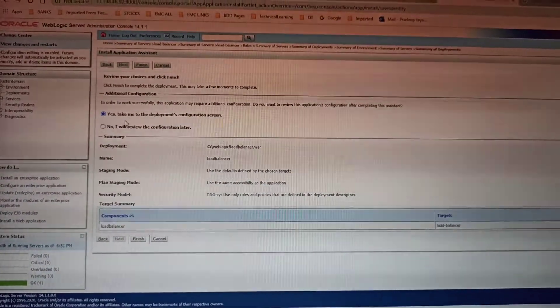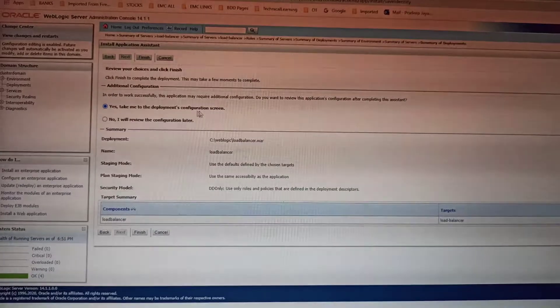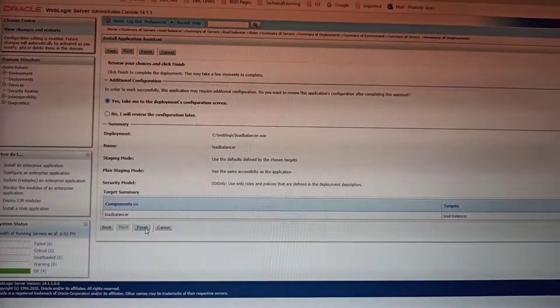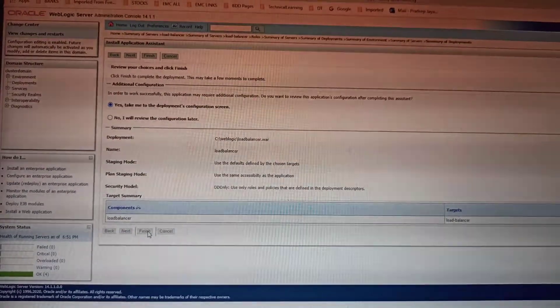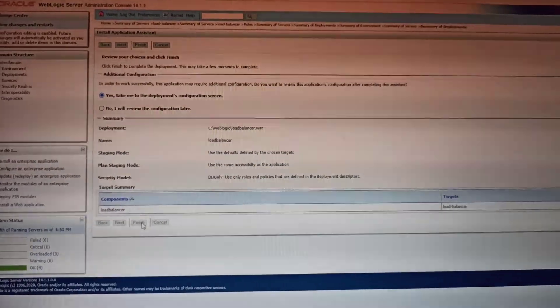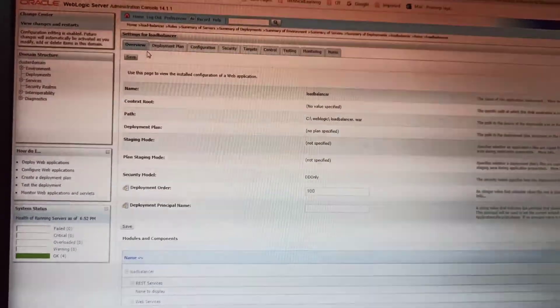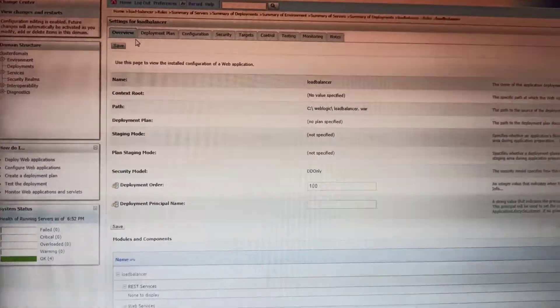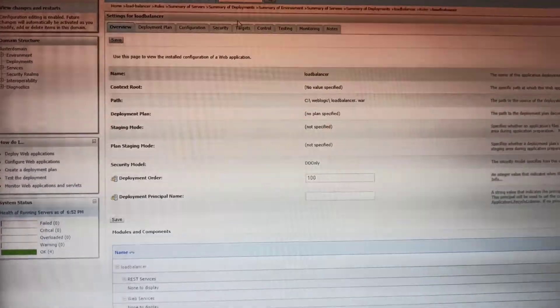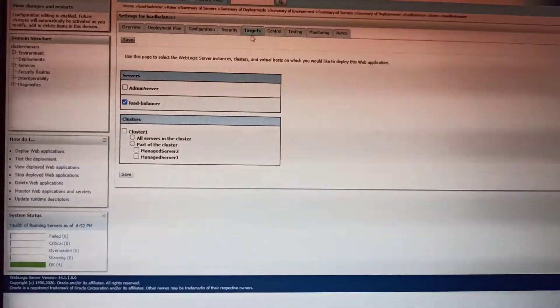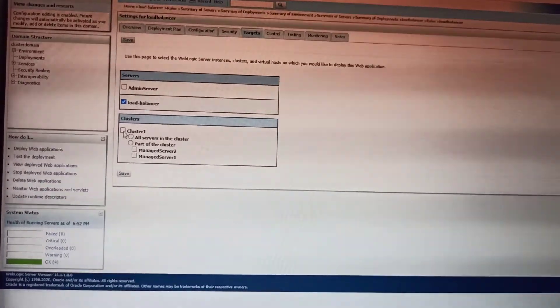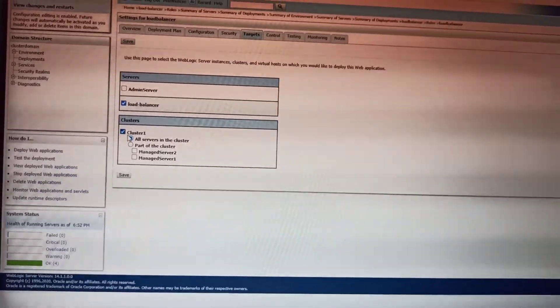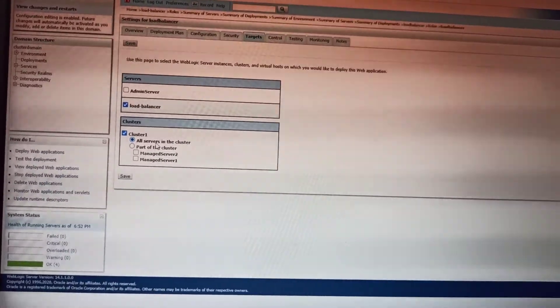Then you need to select Yes, take me to the deployment configuration screen, click Finish. Once the app gets deployed, go to the Targets tab and select the cluster. It will deploy to all servers in the cluster. Click Save.